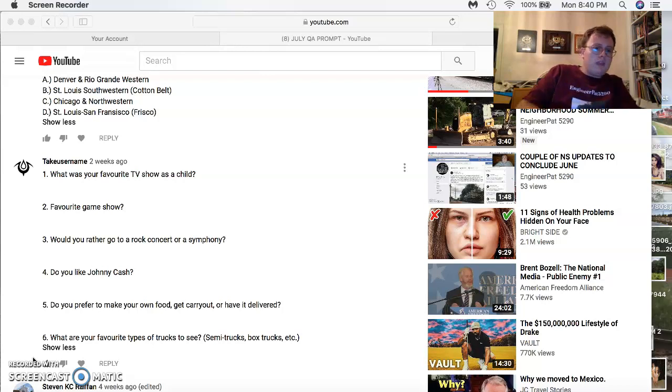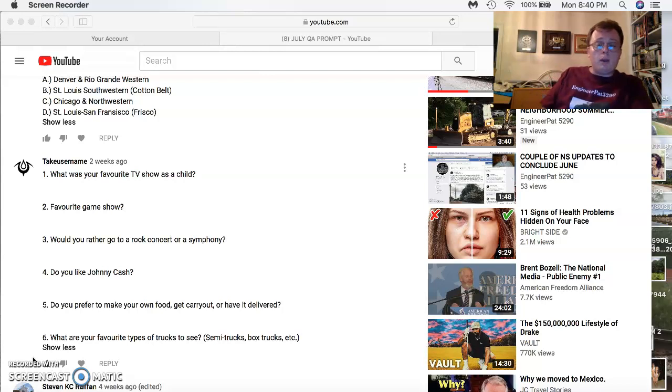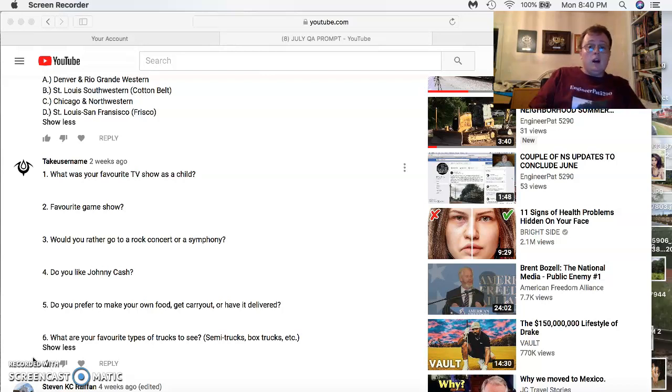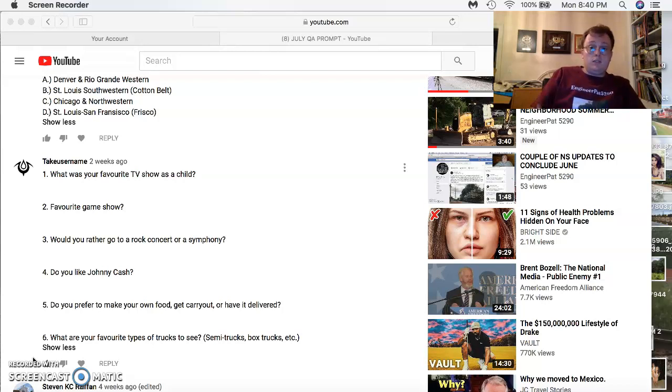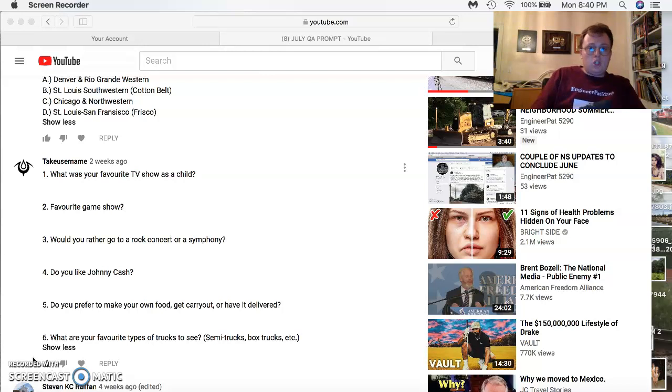What was your favorite TV show as a child? When I was growing up, I watched a lot of 50s through 80s television like I Love Lucy, The Dick Van Dyke Show, The Andy Griffith Show, Happy Days, LaVerne and Shirley, The Jeffersons.